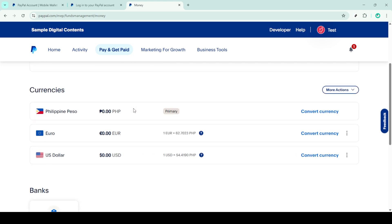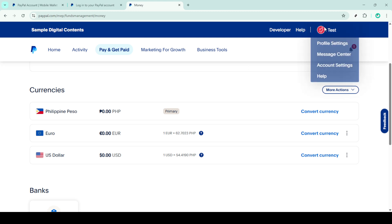And there you have it, a straightforward approach to managing your PayPal funds without verifying your tax ID and some additional steps to lift account limits for better usability. I hope this breakdown was helpful and make sure to share this with anyone who might find it useful. Thanks for watching and until next time, happy transacting!